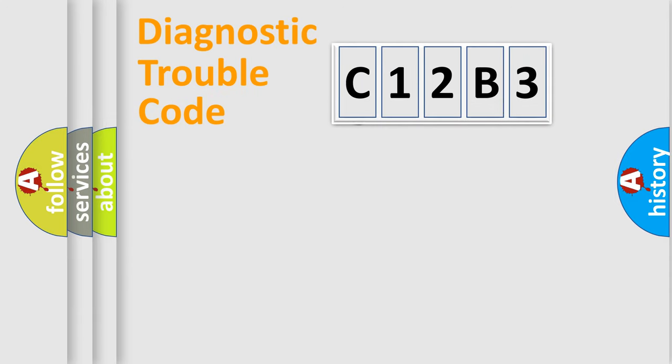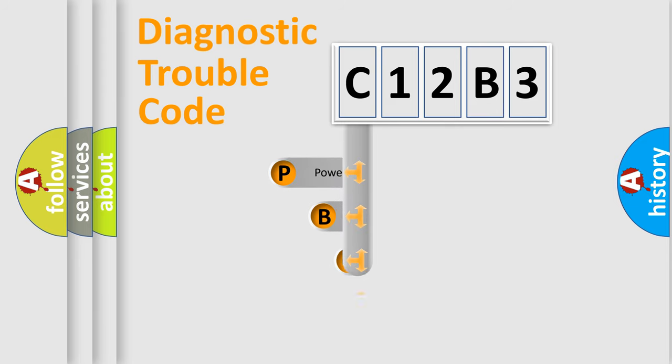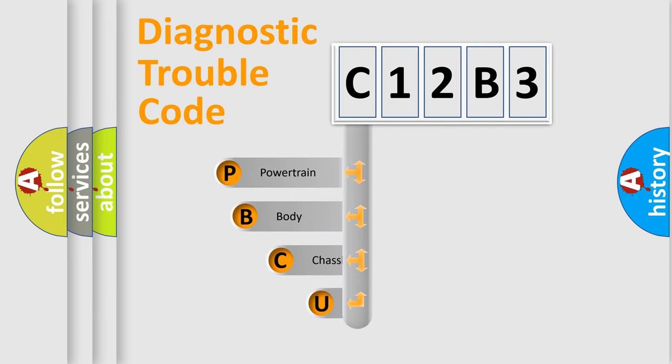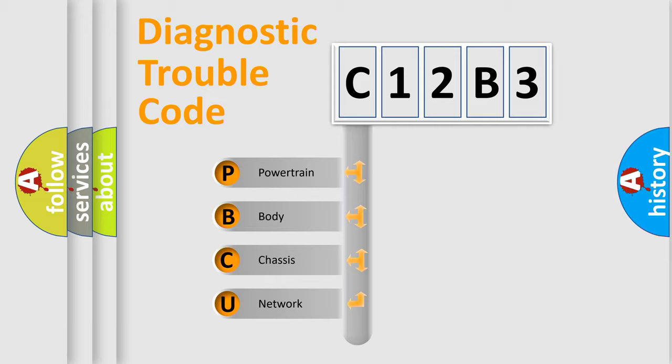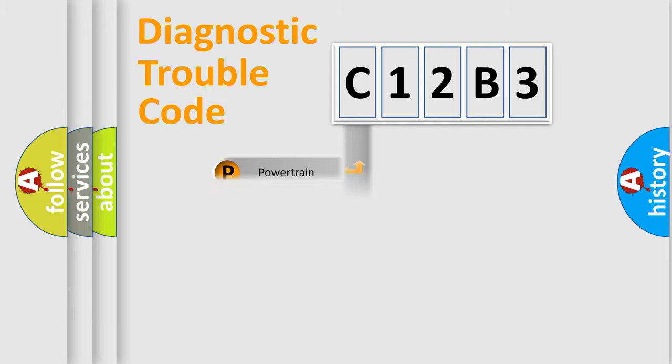First, let's look at the history of diagnostic fault code composition according to the OBD2 protocol. We divide the electric system of the automobile into four basic units: powertrain, body, chassis, and network.